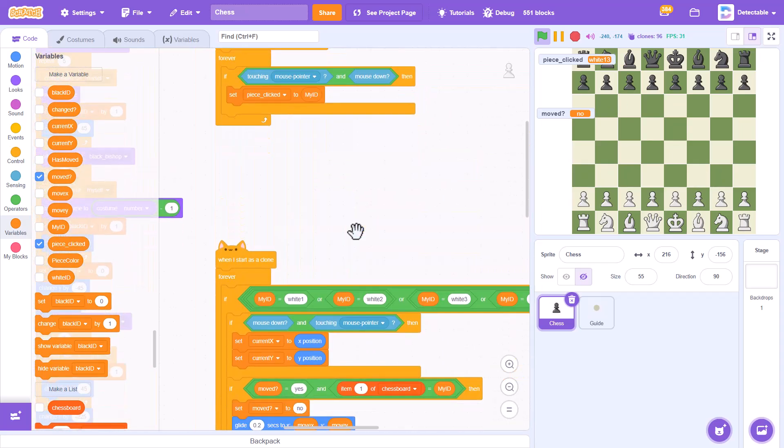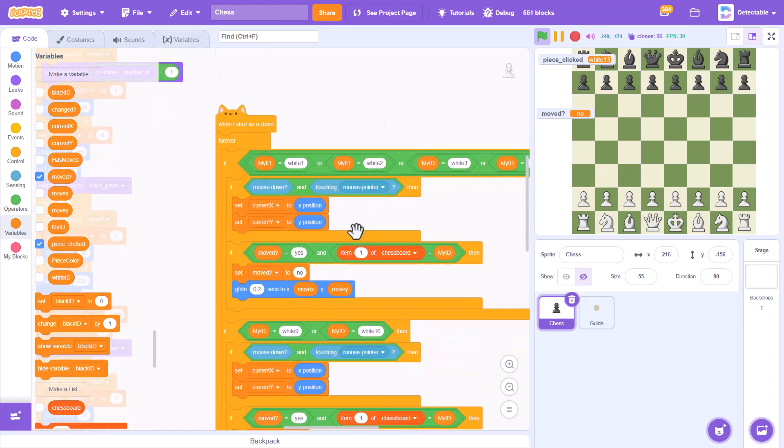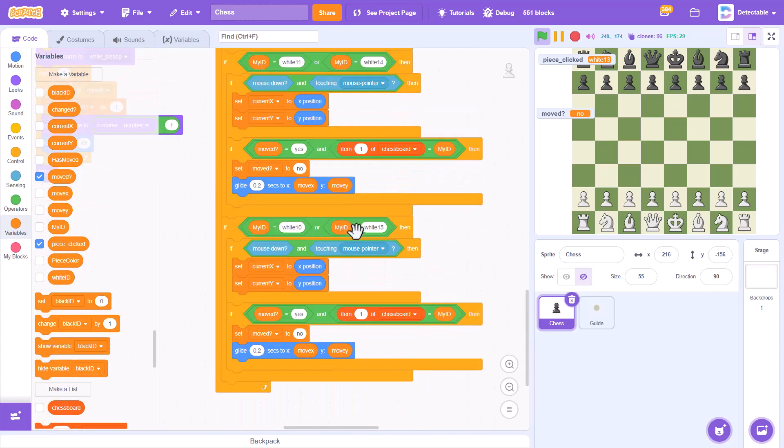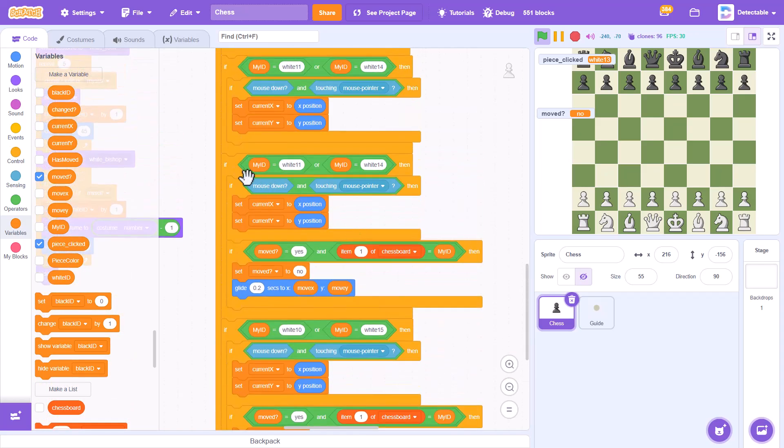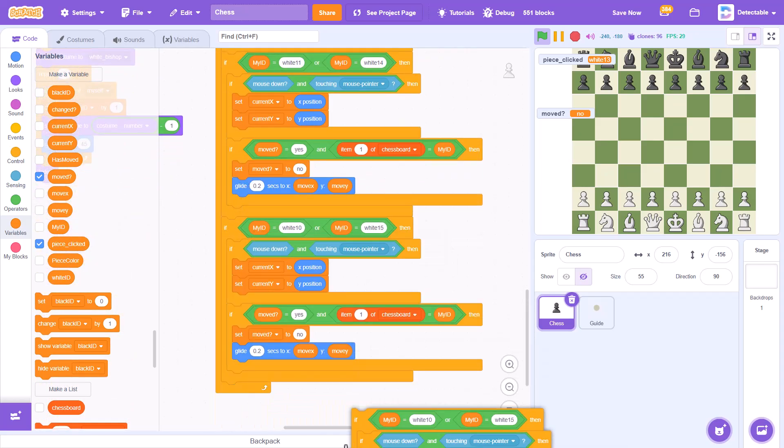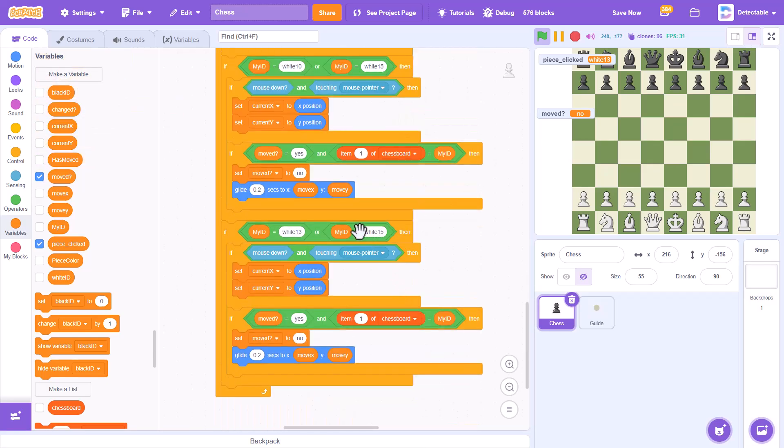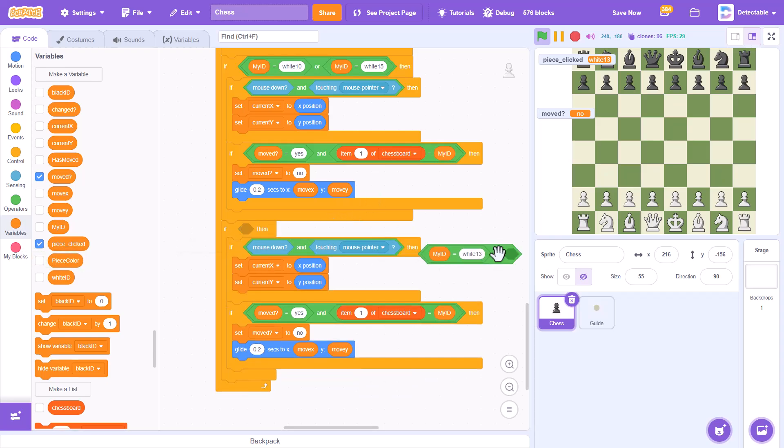So we'll go to when I start as a clone in the chess piece, and then we'll check if my ID is white 13 and it's being clicked. So we just need white 13, no other blocks used.